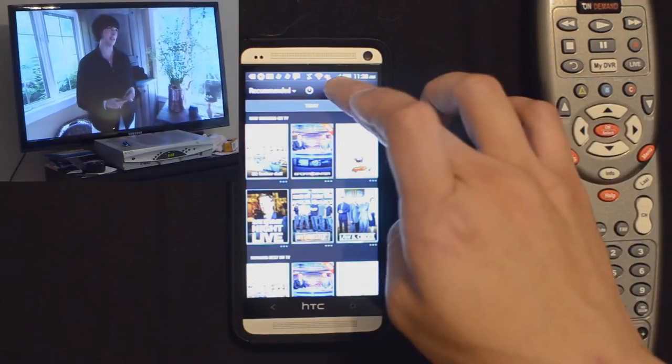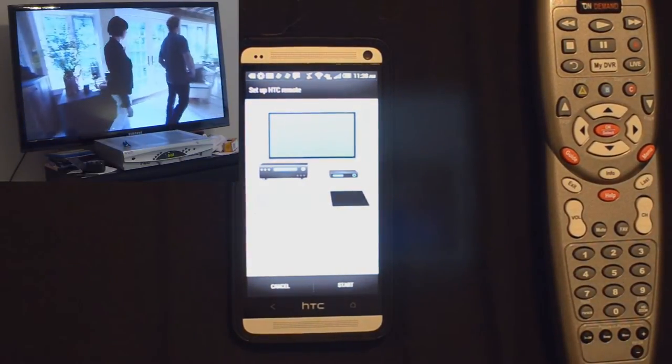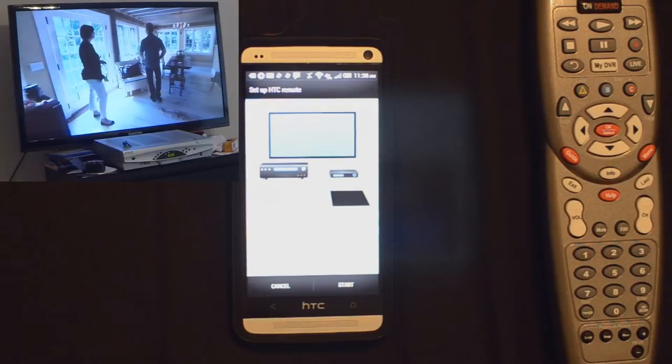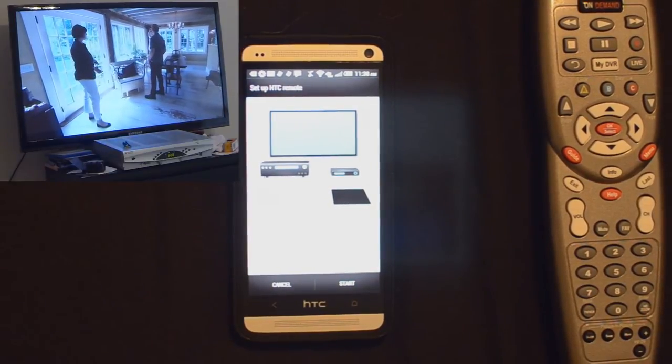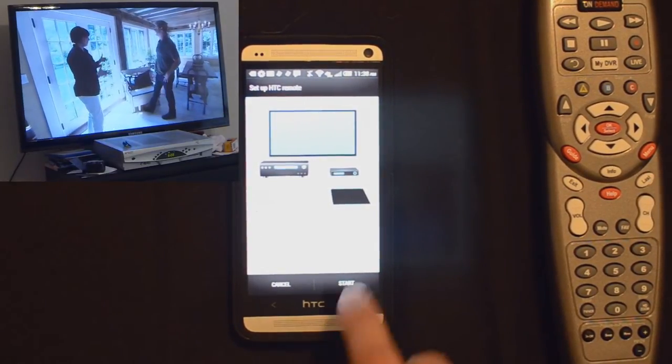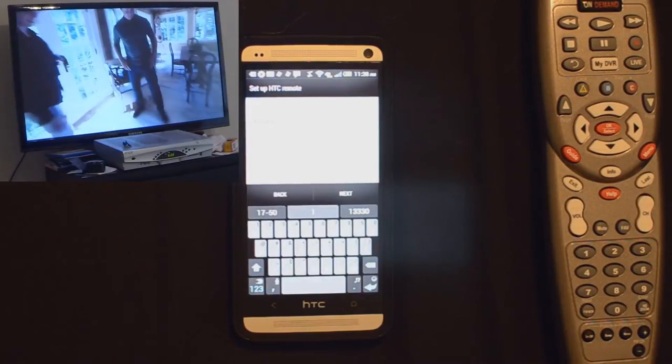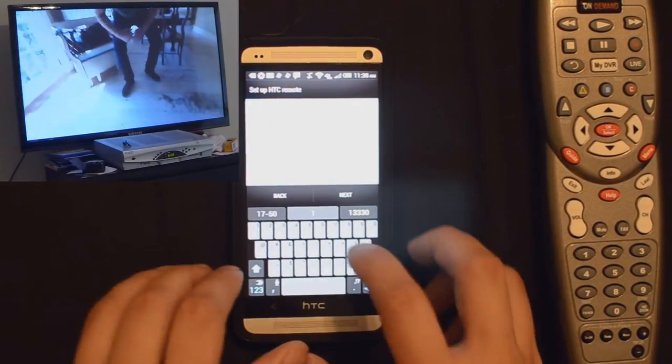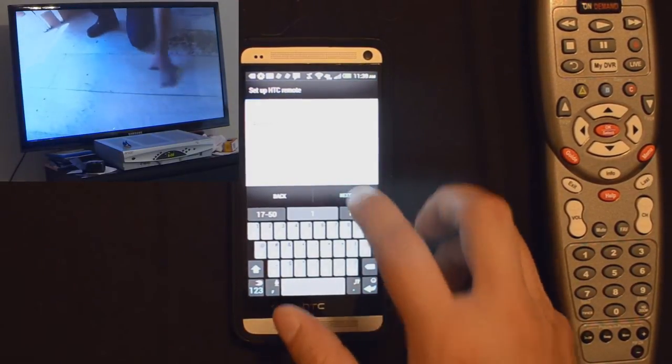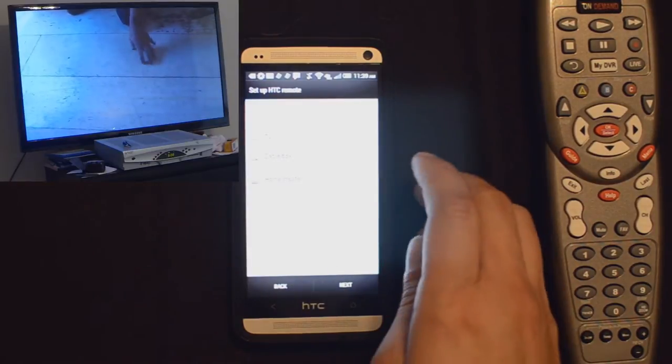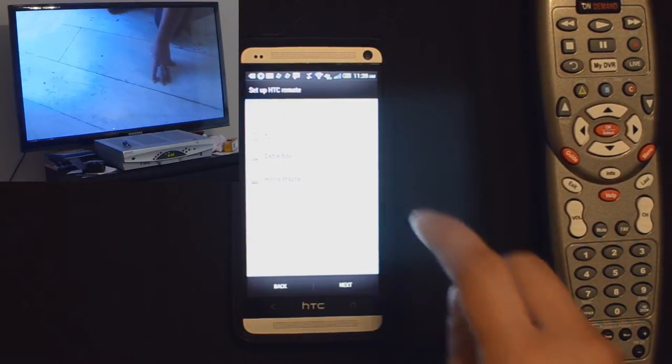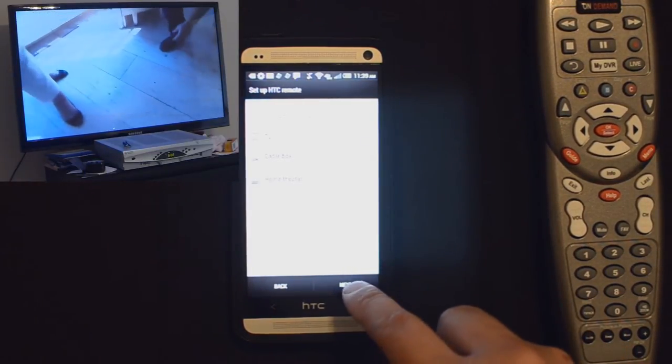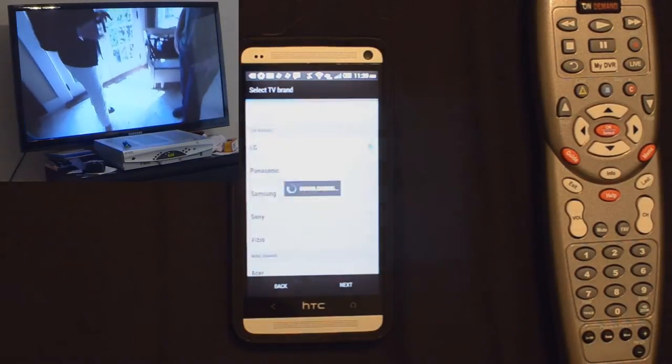Let's go into the remote. Set up HTC remote. HTC remote combines your TV, cable box, and home theater remote controllers into a single easy to use remote. Go ahead and click start. We'll just call this remote one. I want to control my TV and my cable box. I don't have a home theater system on this setup. I'll hit next.